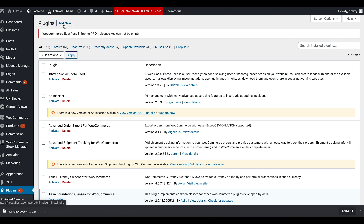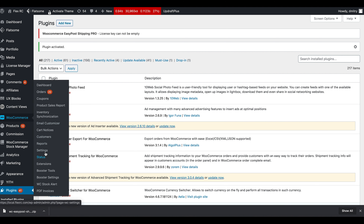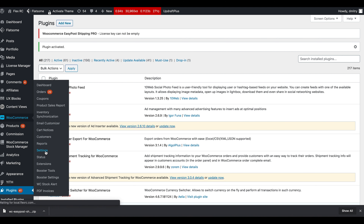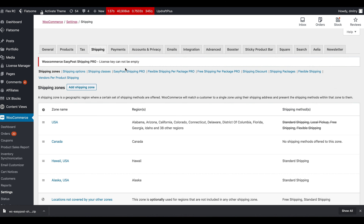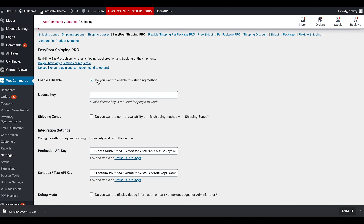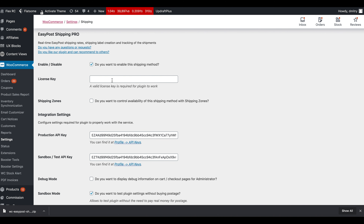Once it has been activated, navigate to WooCommerce > Settings > Shipping > EasyPost Shipping Pro tab. First of all, you have the ability to enable and disable it — if it is disabled, no shipping methods will be offered and other features won't be available either. You will copy-paste your license key into this field.